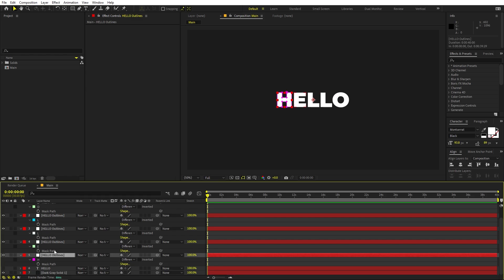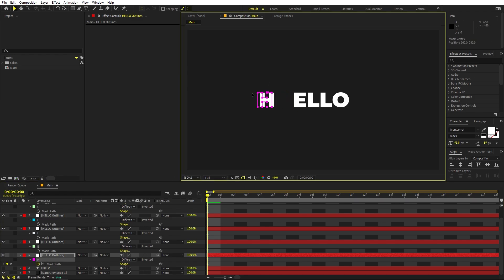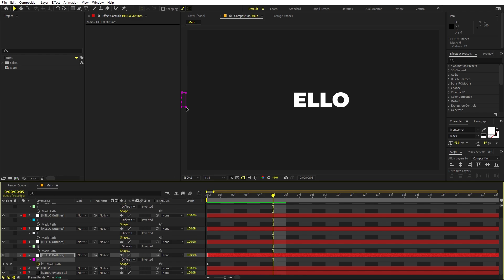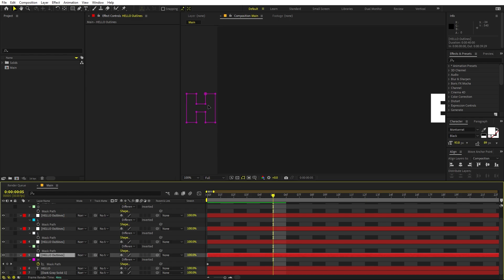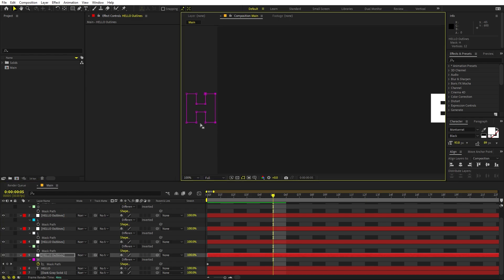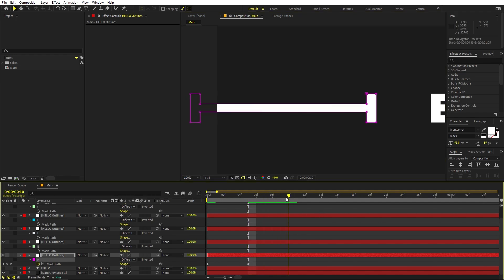Now we're ready to animate. Starting with the H, click the stopwatch to create a keyframe, then move the playhead far ahead and zoom in. Hold Alt to select all endpoints and move them out of the frame. Move about five frames ahead, zoom in, then hold Shift and click to select individual points and move them however you want.